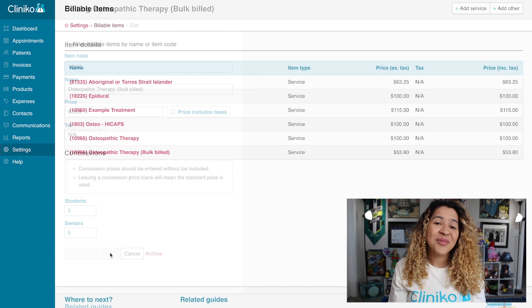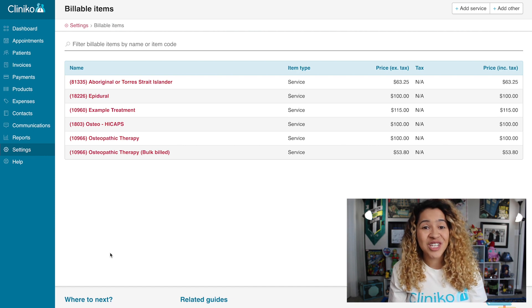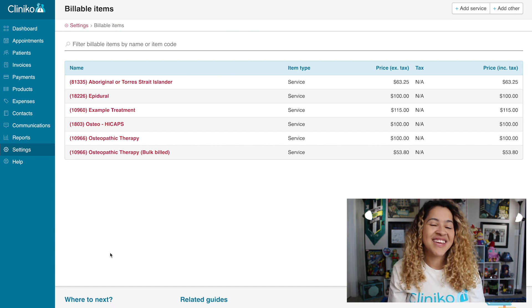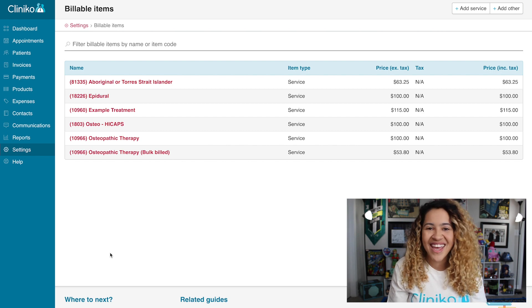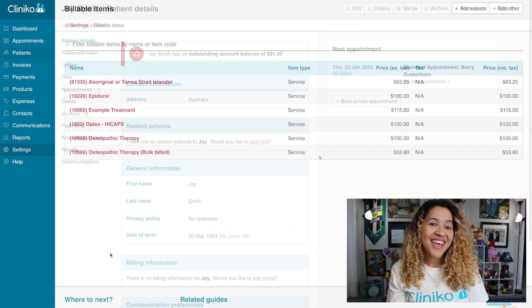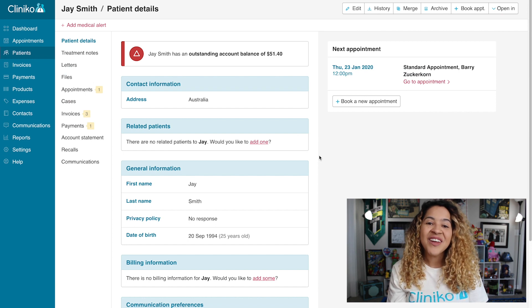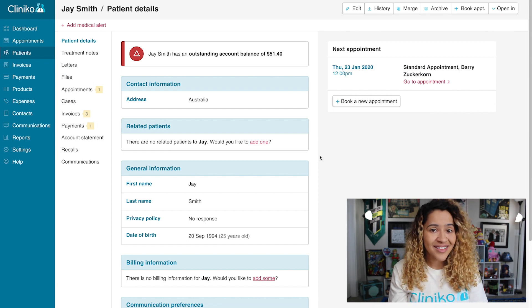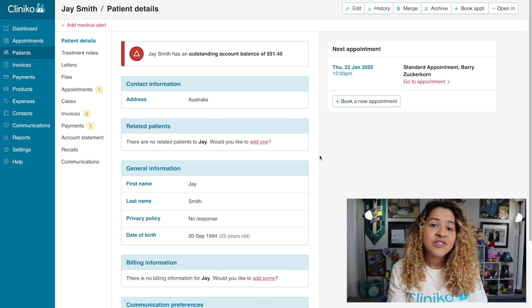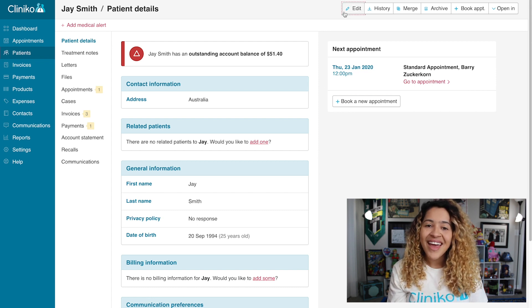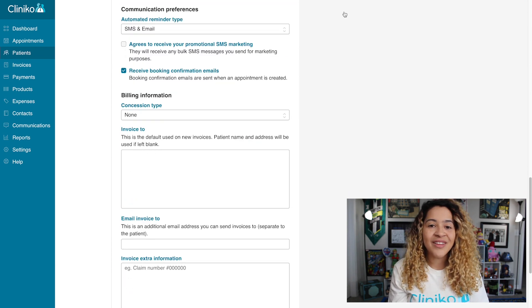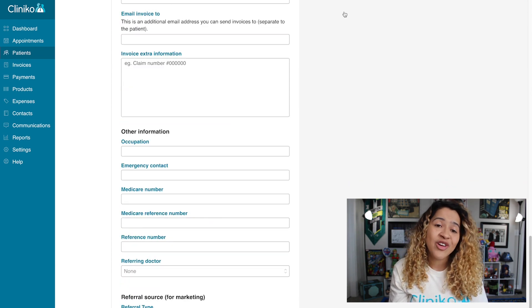With your providers, payments, integrations, and billable items set up, we can now get started with patient claiming and bulk claiming for Medicare. When you're ready to make a Medicare claim, you'll first want to head over to the patient's details or file. Since we're creating Medicare claims, you will not need to enable health fund billing. Instead, we will edit the patient's file and focus on the Medicare fields under Other Information.